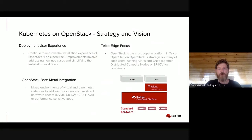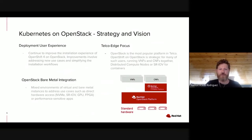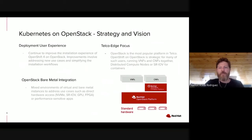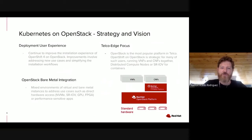Regarding the strategy and vision of Kubernetes running on OpenStack, one area we are putting the most work on is the deployment user experience. We need to continue improving the experience when you deploy OpenShift on OpenStack. We need to add as many use cases as customers need, while always trying to simplify the installation workflows — making decisions for you rather than exposing a thousand different flags.